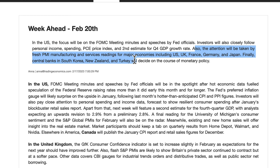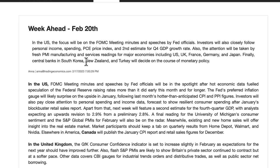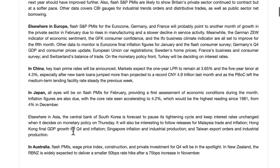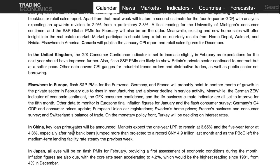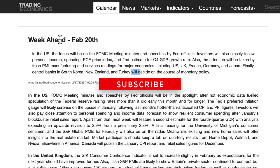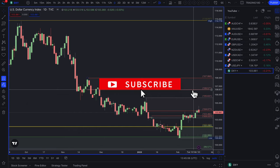Japan will also have PMI readings, and finally central banks — New Zealand in particular, the RBNZ — will decide on the course of monetary policy. The details are available if you scroll down on the site.